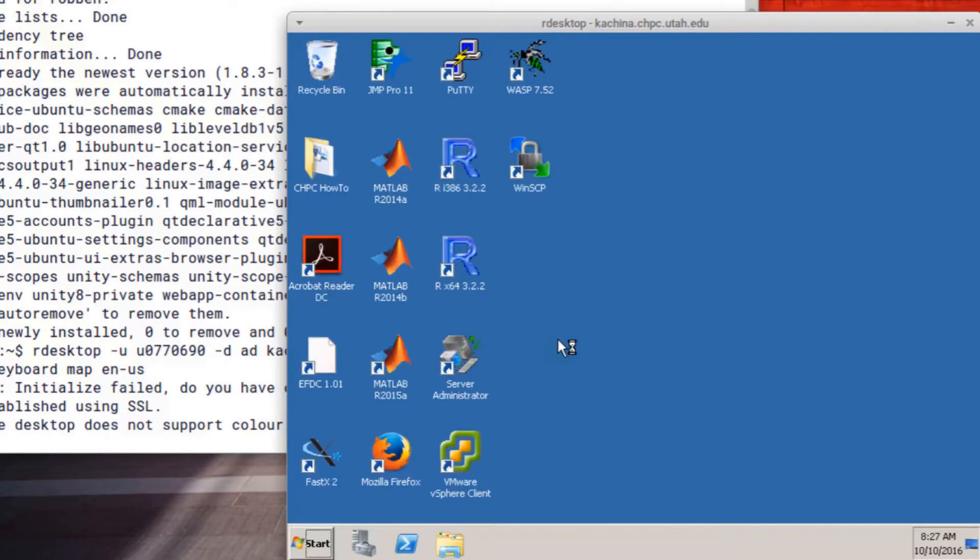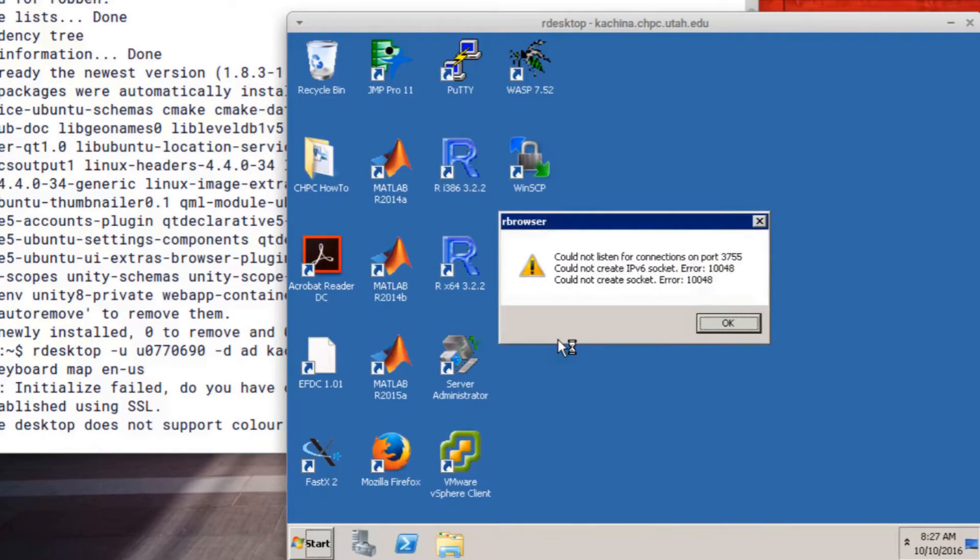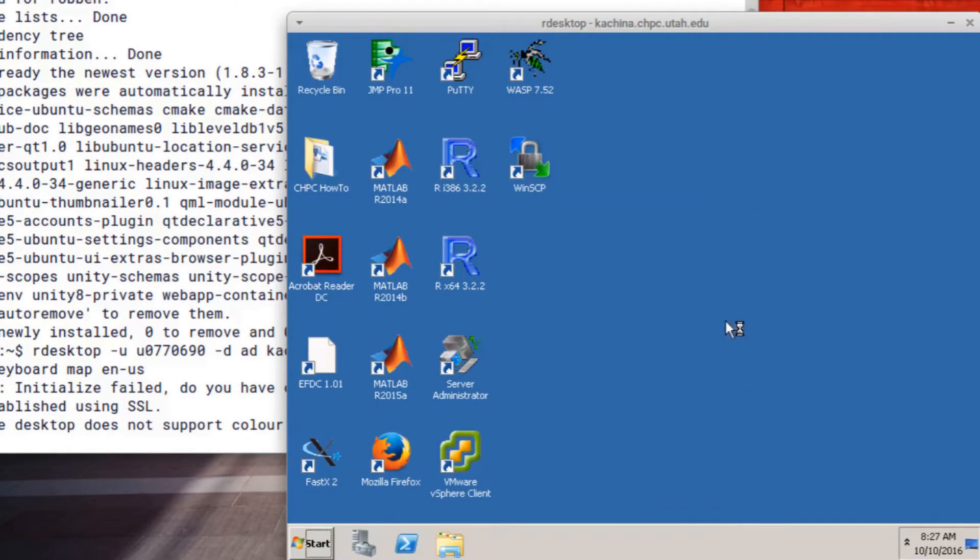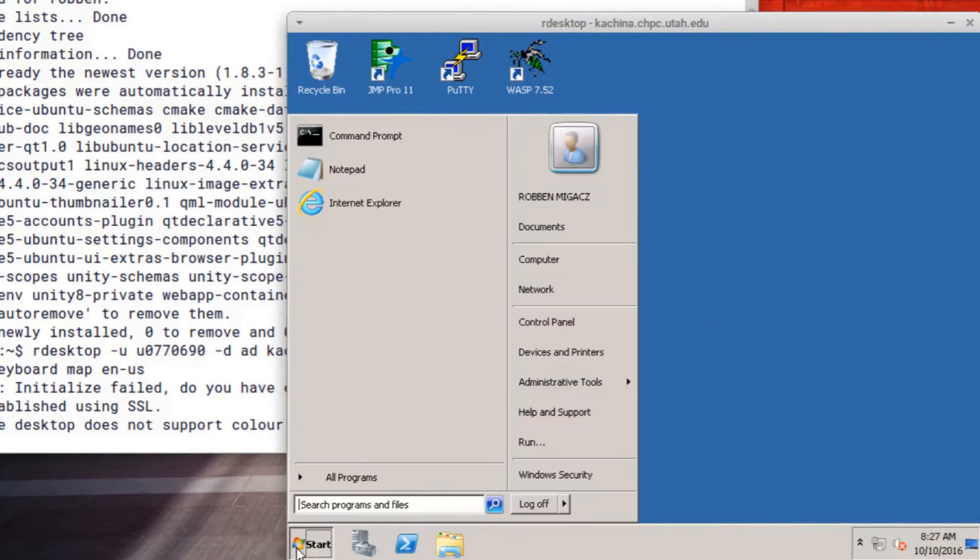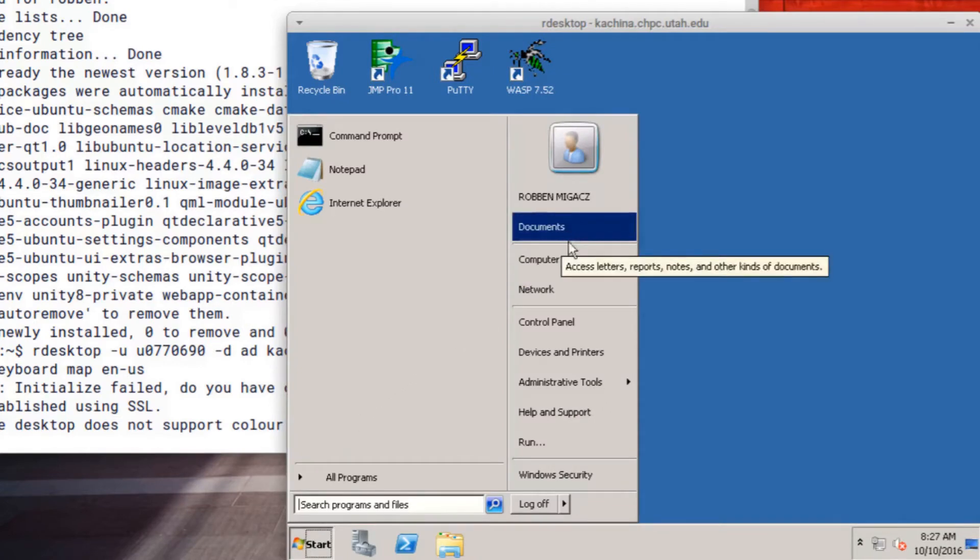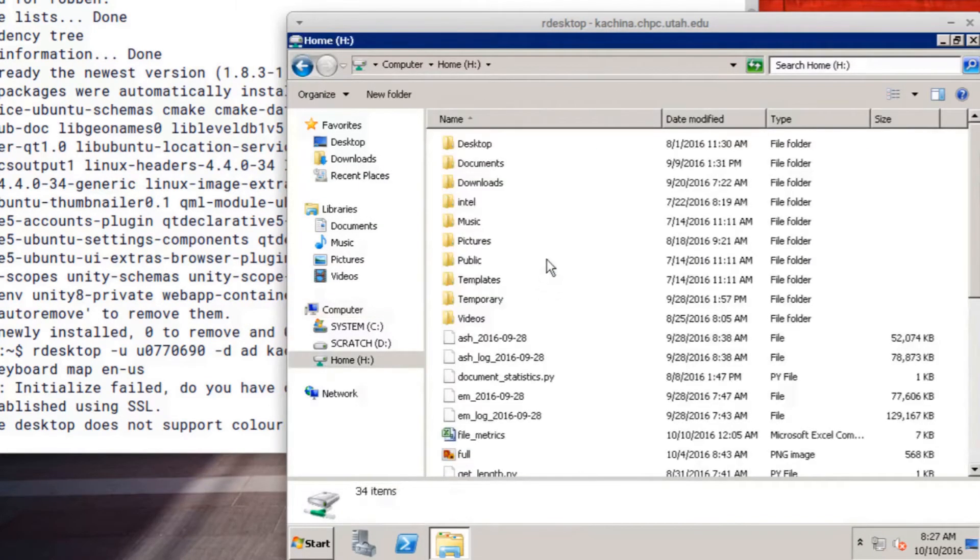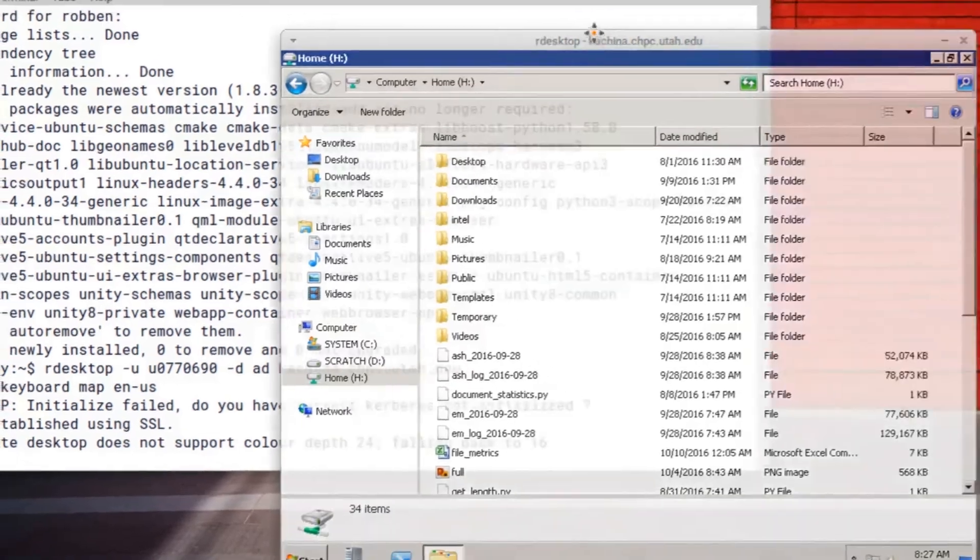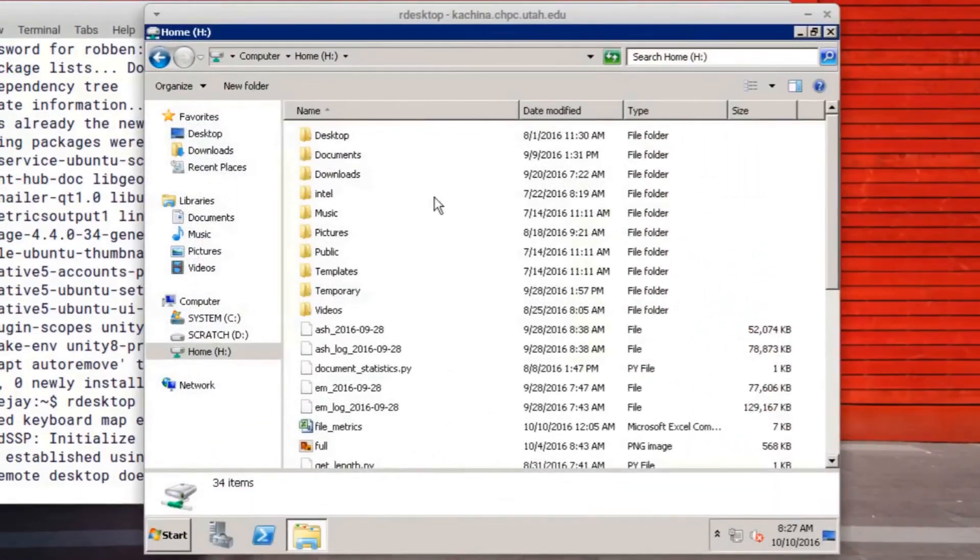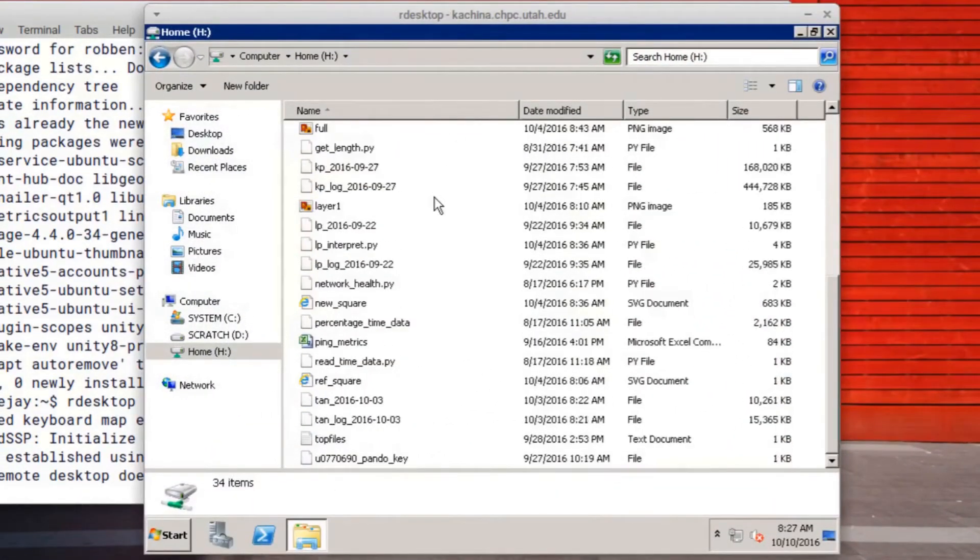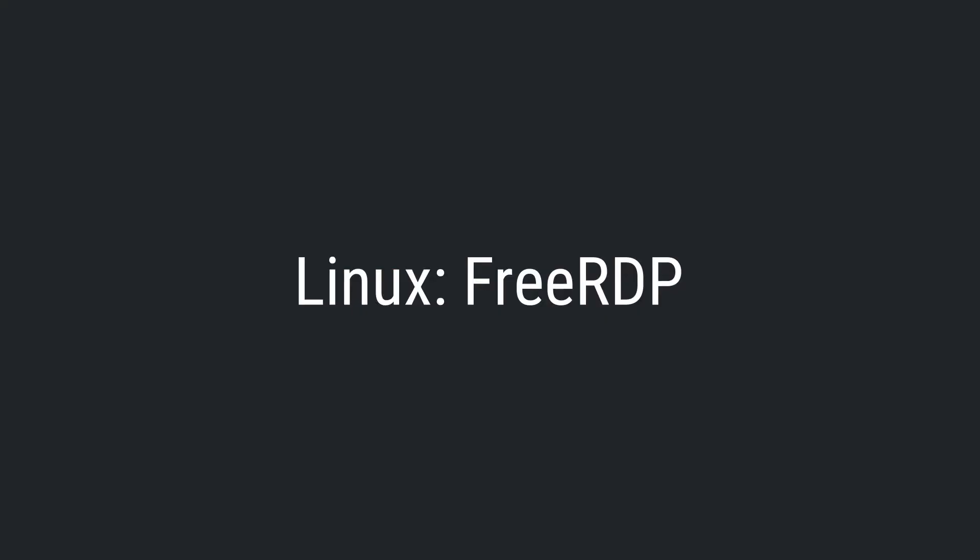This should open a window that asks for your password. And from here, you should be able to run your software such as MATLAB or R and view your files in your home directory or group directory or anywhere else.